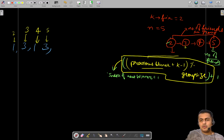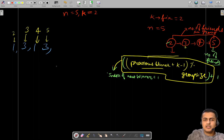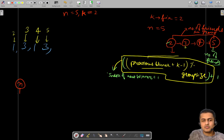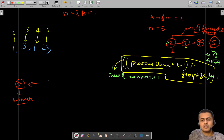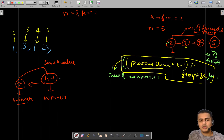Let's say the given input is n=5 and k=2. We will somehow try to relate: if the number of friends is n and we want to find the winner, how can this be derived from the winner of n-1 friends with the same k value? We will be seeing how we can derive that.